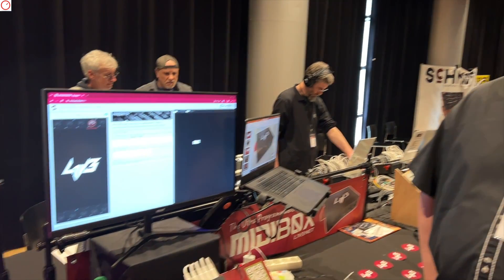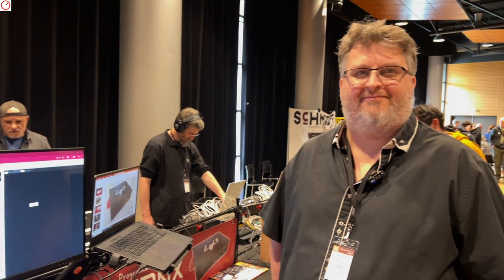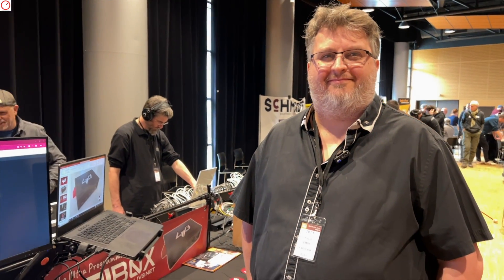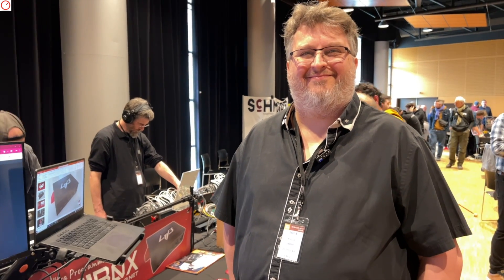I'm here at Synth Fest 24 on the booth of Live, L1V3, with Pascal. How are you? Very fun, and you?